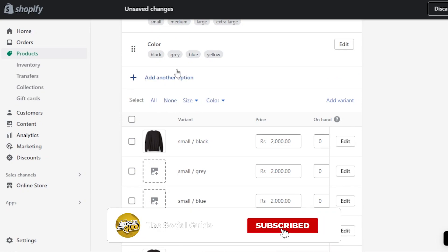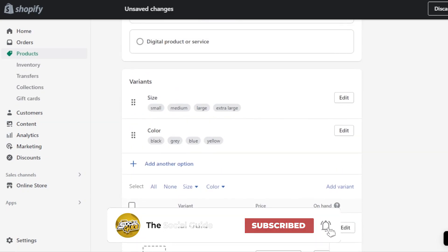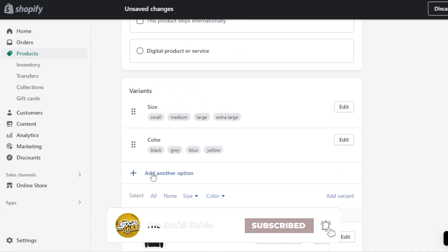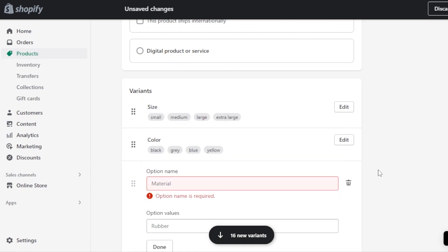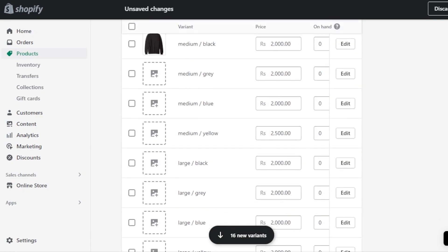You can see the variants are now created — we have Size and Color. To add more, click Add Another Option. You can select Material, or if you don't sell clothes, you can add other attributes like quantity or different size measurements. It's completely customizable.